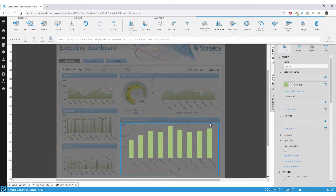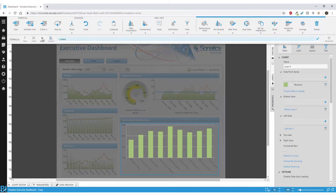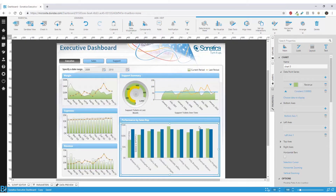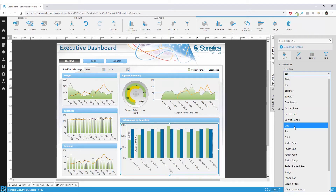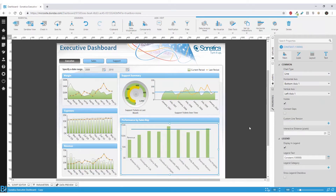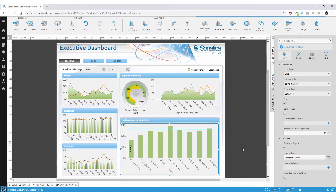So in my case, my target is 130,000. I can simply type that in and Dundas will bring in a series for that. I can click on the series and change the chart type — in my case, I just want a line showing what my target will be.